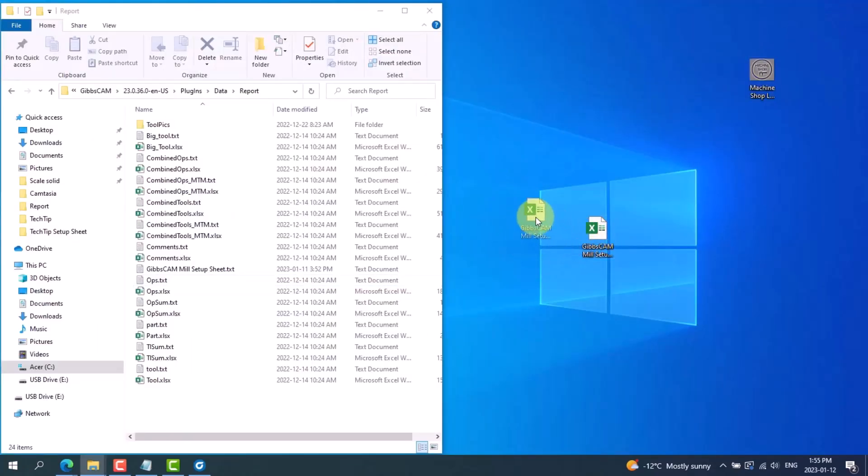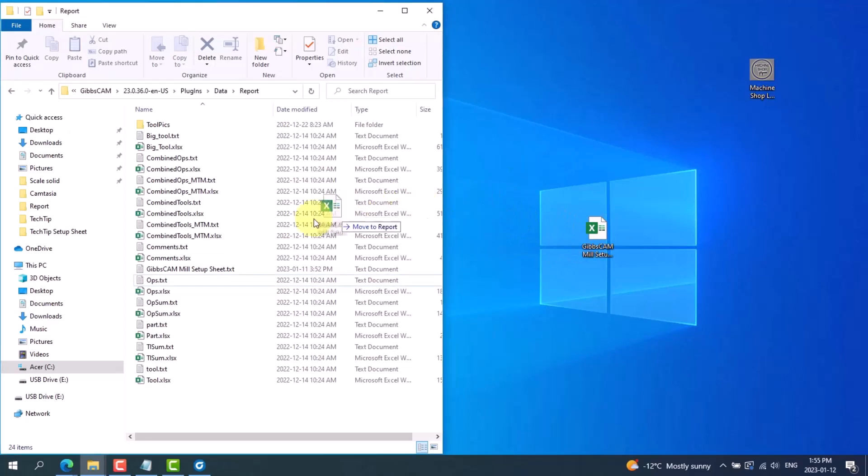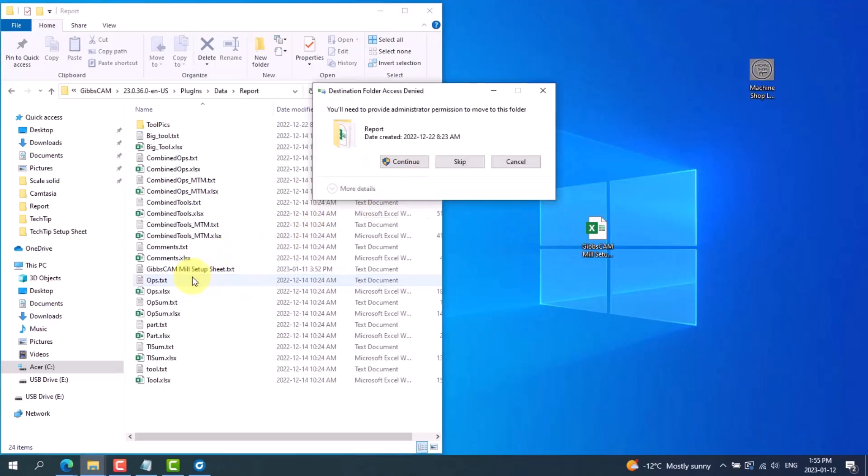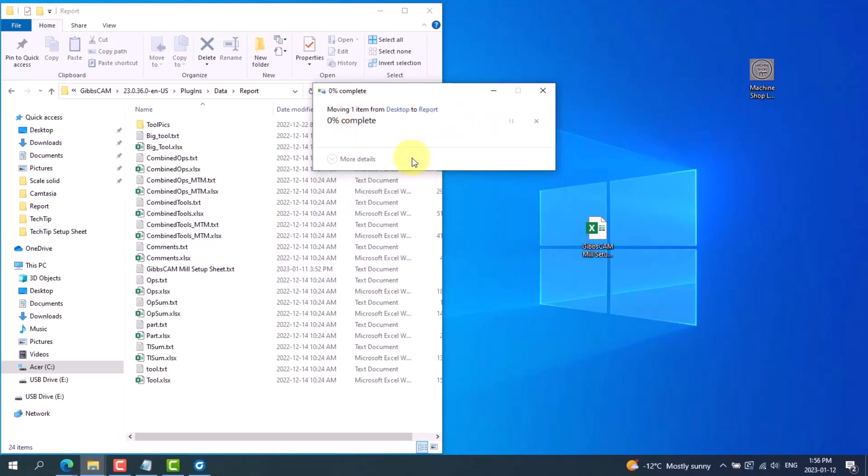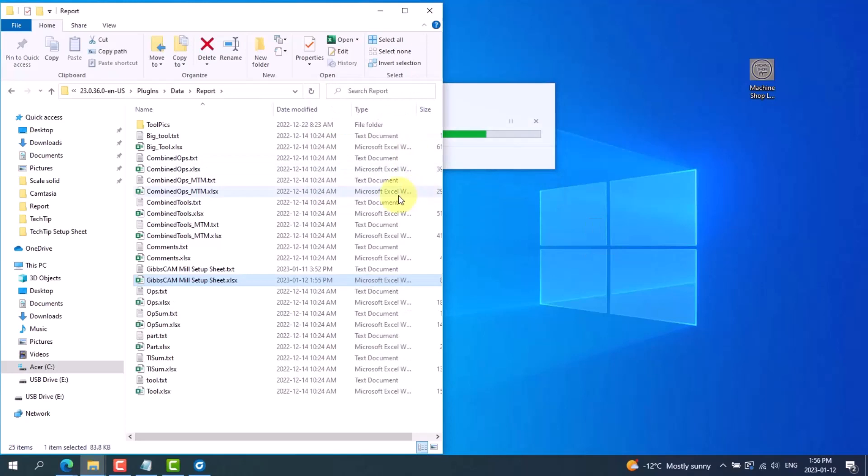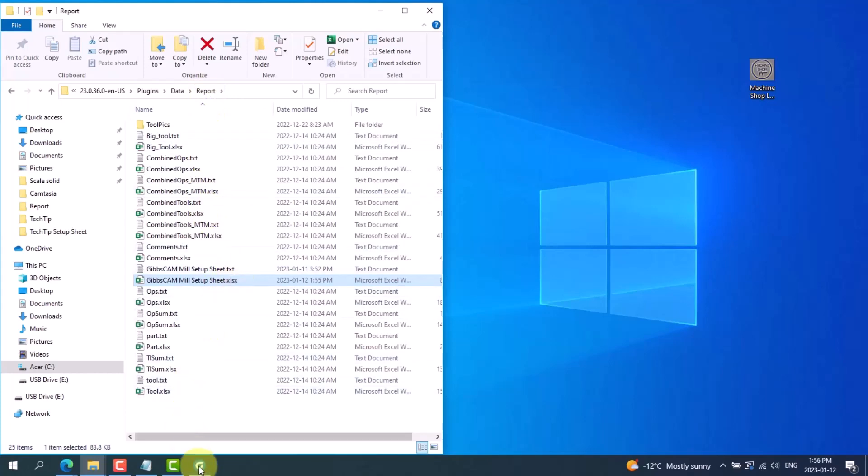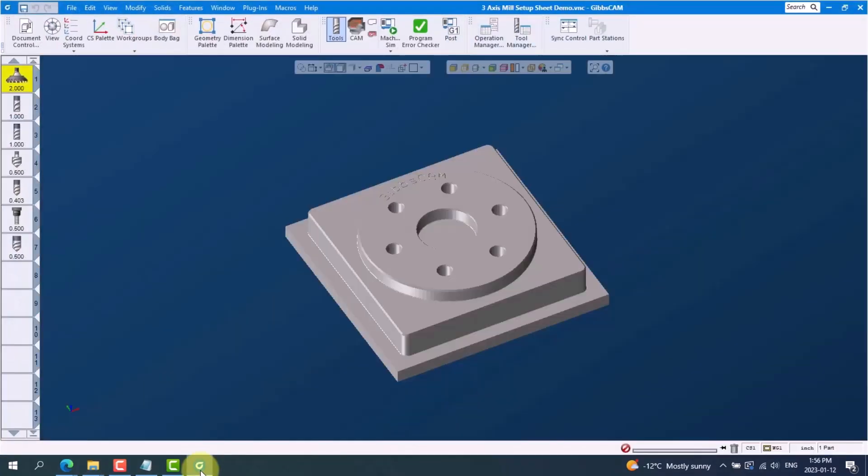I'll copy the file from my desktop and I'll just drag and drop it back into the report folder. It'll again ask me I need to provide administrator permission to move to this folder. Click continue and we can see now that our setup sheet is in the proper report folder and now we are ready to go back into GibbsCAM.